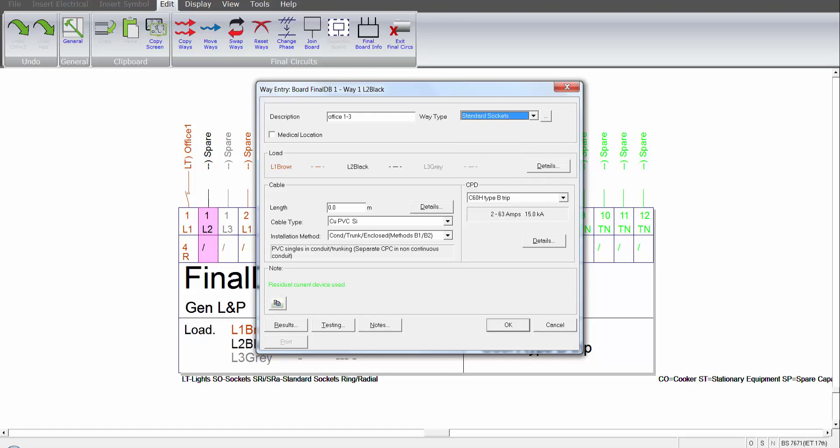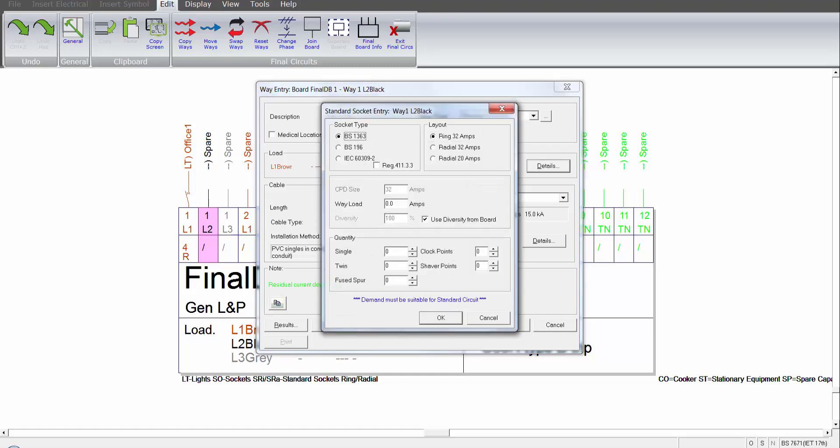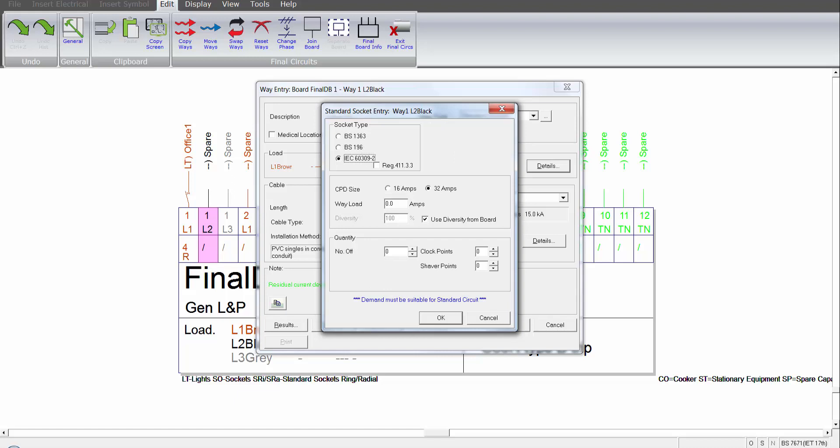We go into the weight load details. We can then decide on the socket type, whether we want a 1363 PS196 or 60309-2 clip socket. I can then determine the layout, whether it's a 32 amp ring main, 32 amp radial, or a 20 amp radial. In this case we'll apply a 32 amp ring main.